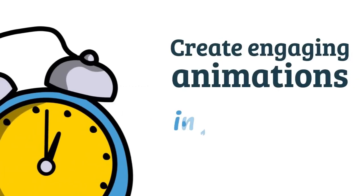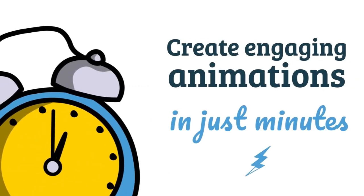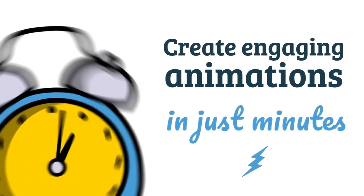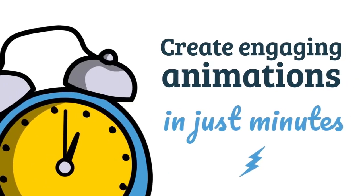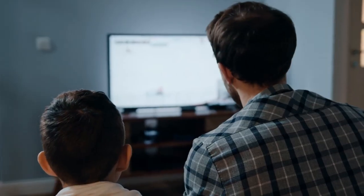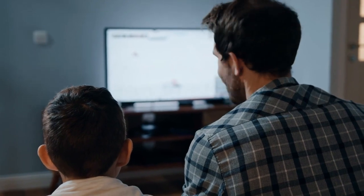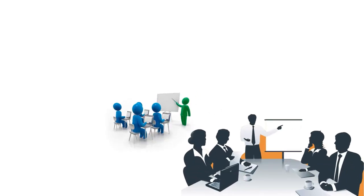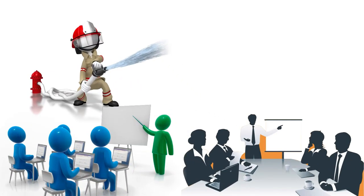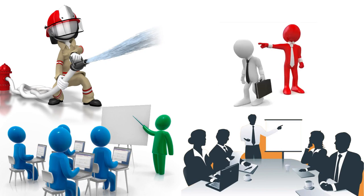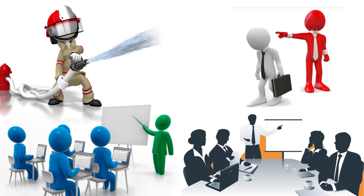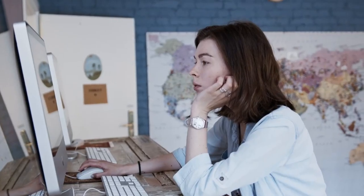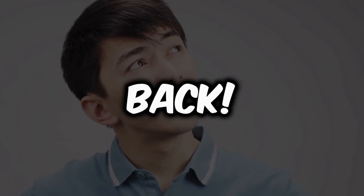Making whiteboard animation videos is a great technique for capturing viewers' attention and assisting them in readily grasping the topics you're presenting through captivating graphics. Whiteboard animation adds a touch of creativity to your videos, helping them stand out thanks to its distinct and visually appealing style. But how do you make this a reality? Don't worry, we've got your back.